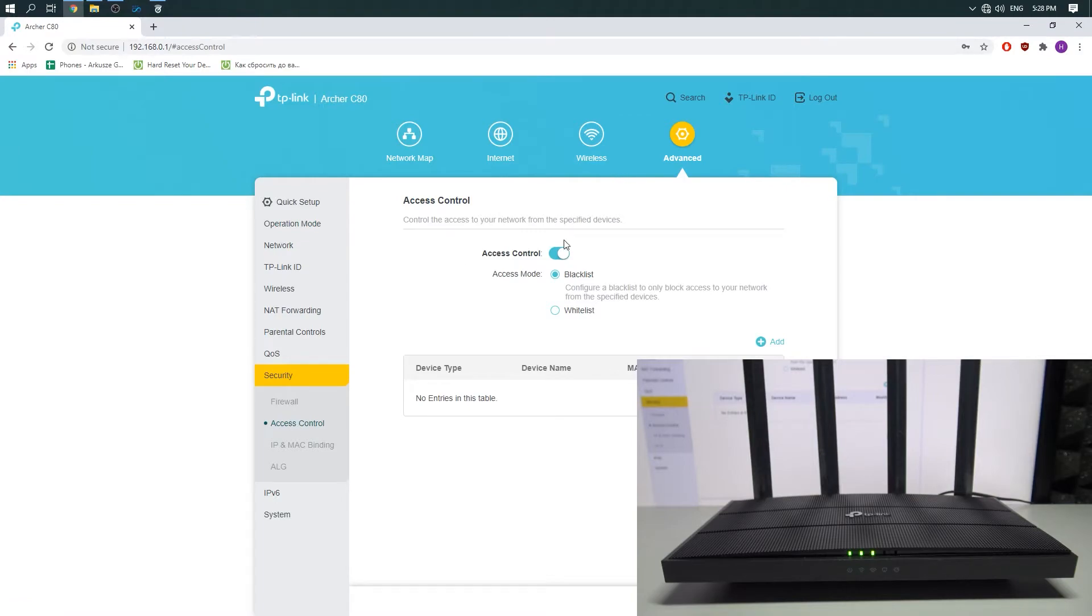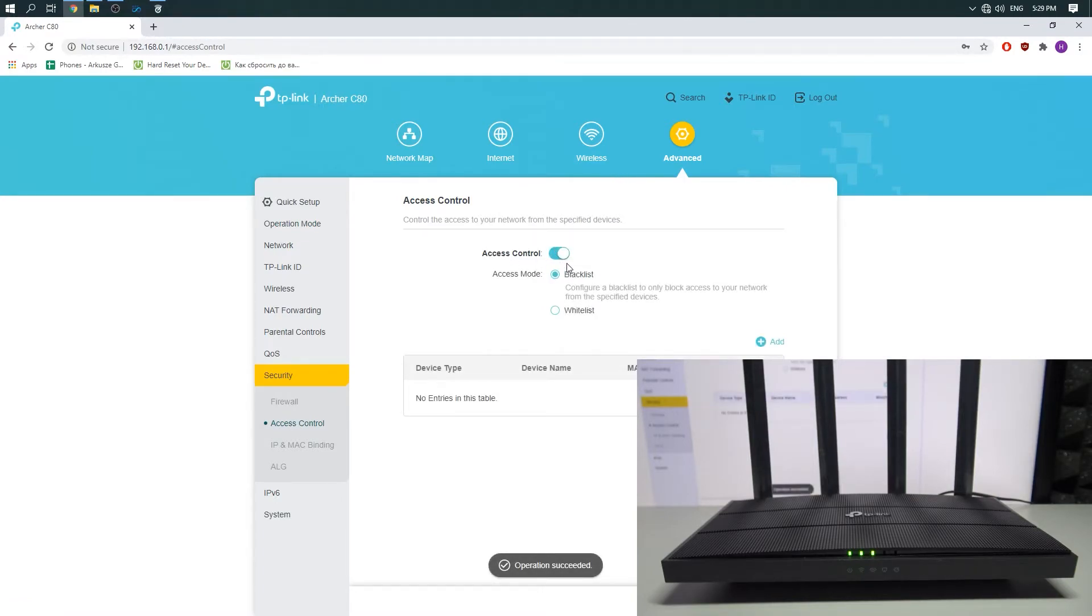And there you can enable access control and choose whether you want to blacklist the device or whitelist the device.